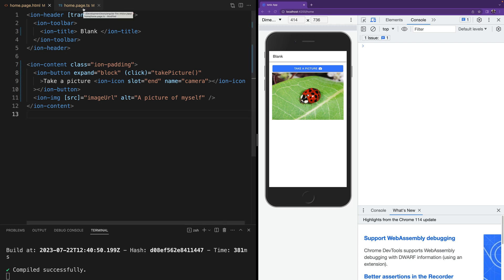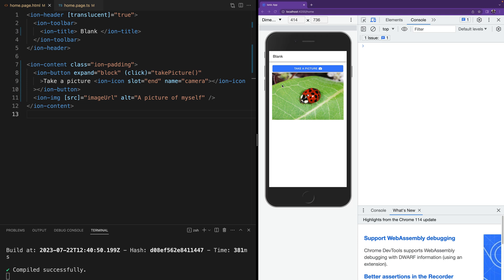Here we have a simple Ionic application that's using Capacitor to take a picture. This works well when deployed as a Capacitor application.